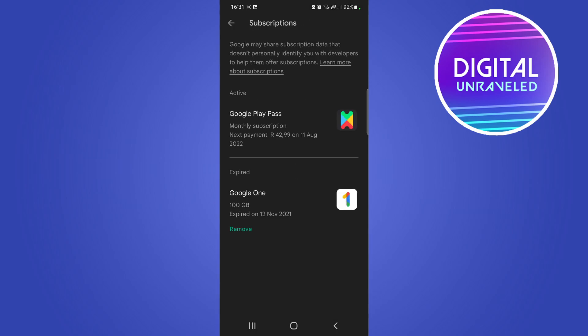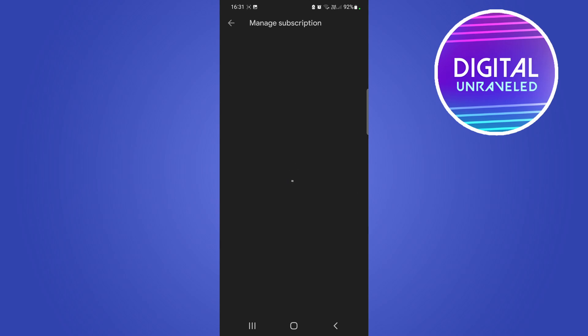This is going to list out all your subscriptions, and you can see one of them here is Google Play Pass. Now to cancel this, you can see there's no cancel button on this page, so just tap on where it says Google Play Pass.